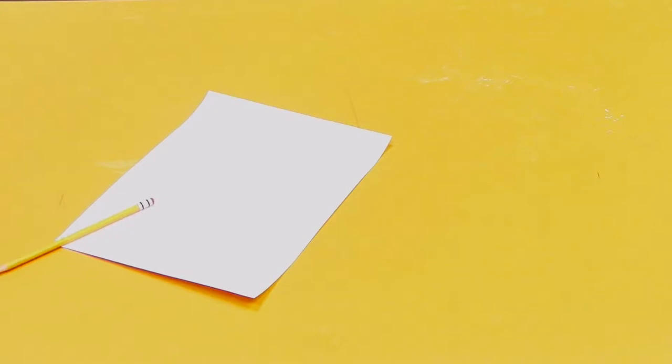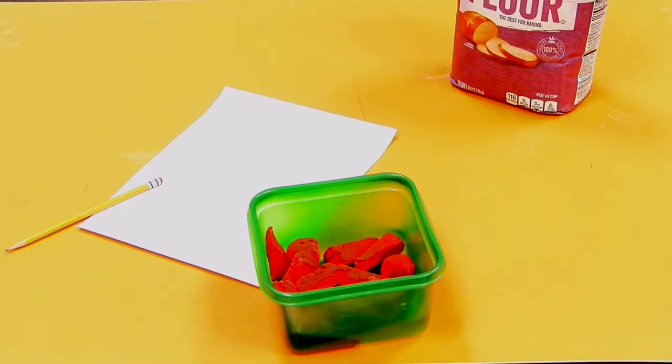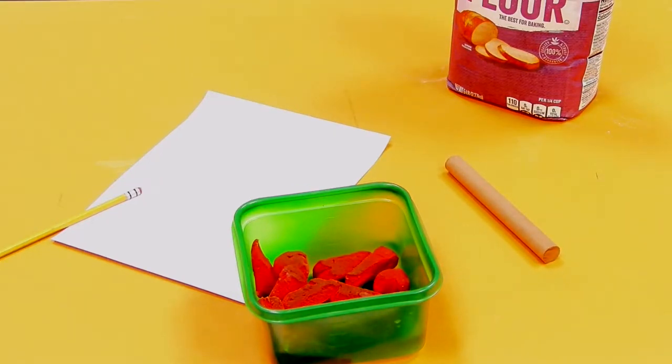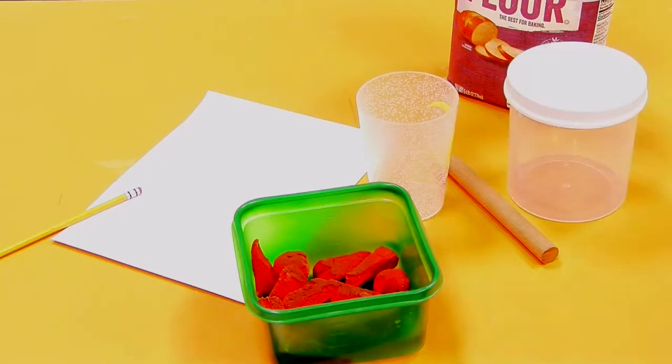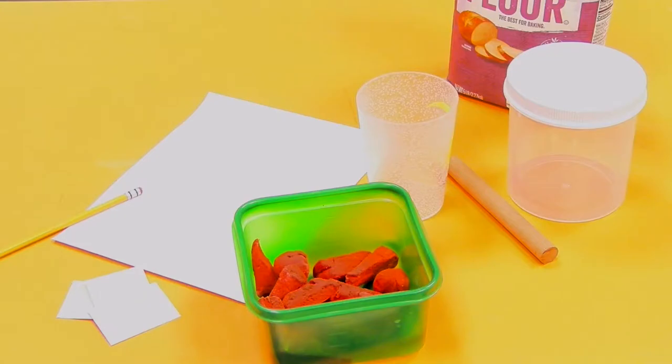The materials we will need for this project are paper and pencil, play-doh, flour, a rolling pin, a cup with a 3 1⁄2 inch diameter circle, an extra container for extra play-doh, and some cut-up cardstock.